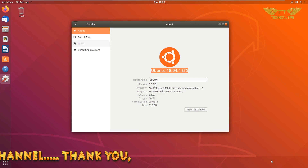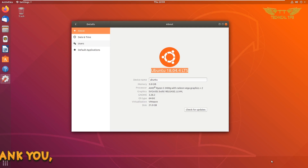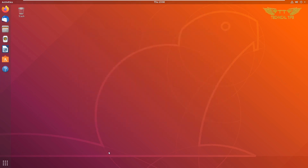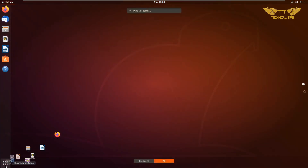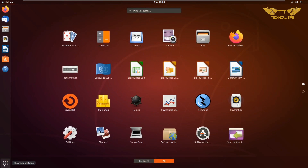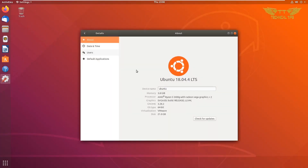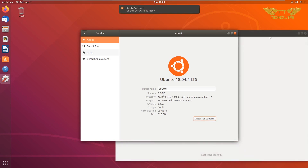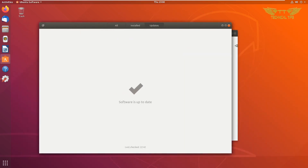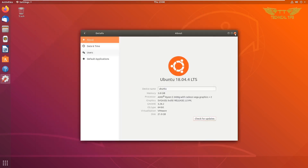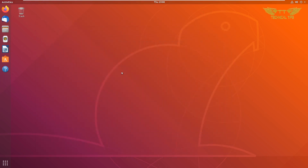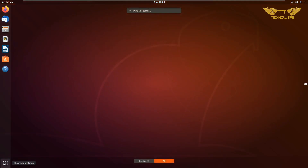In this video I'll show you how you can upgrade Ubuntu 18.04 to 20.04. To check the existing version, you can click the Show Applications button at the bottom left corner and then click on Settings. As soon as you open Settings, you will see the current version installed. You can check for updates, and if there are no updates available you can close the window.